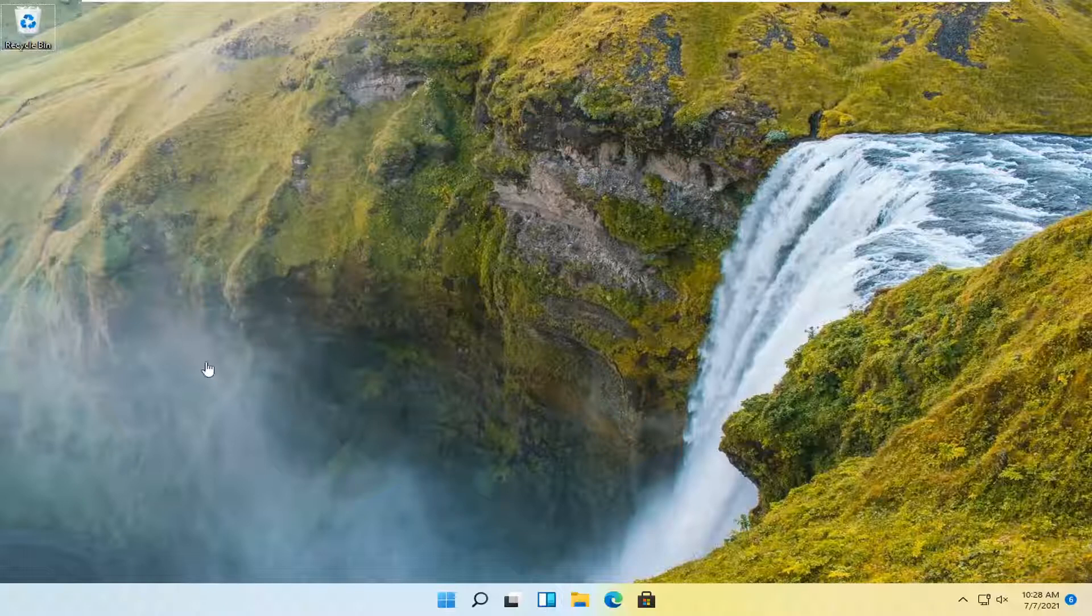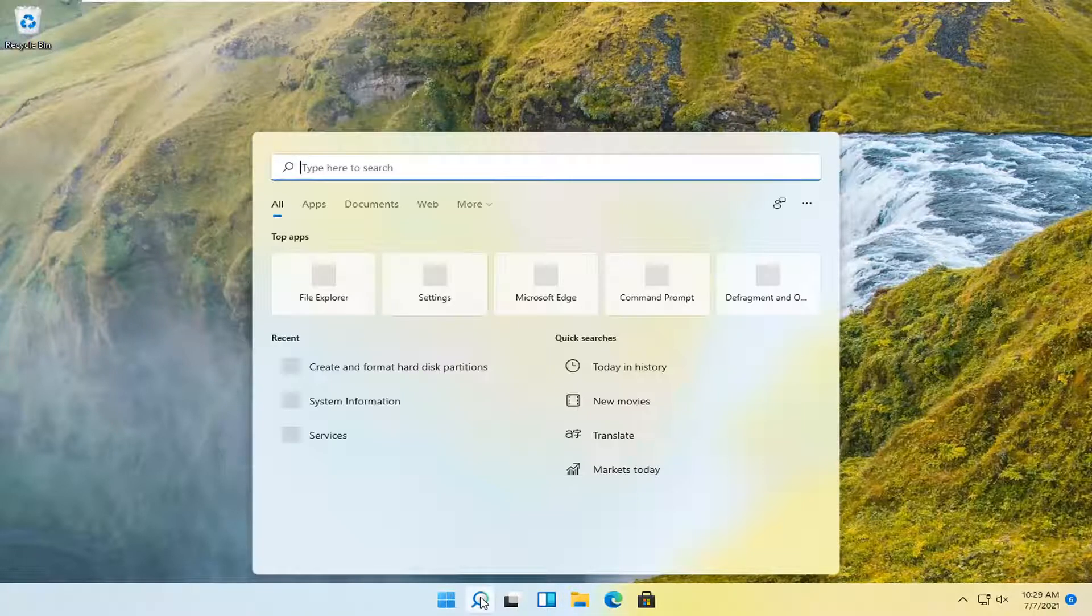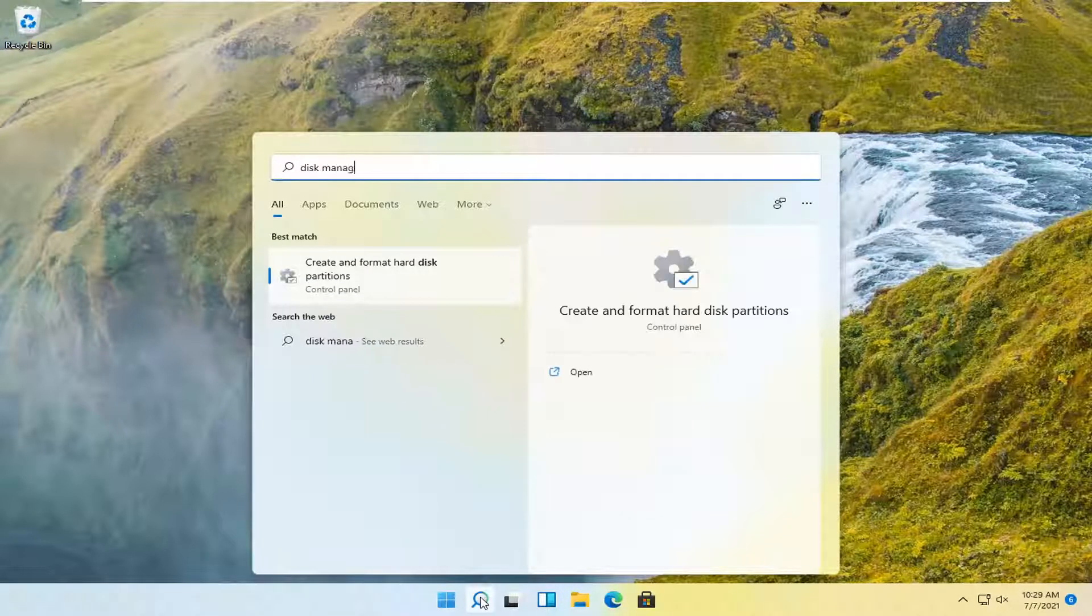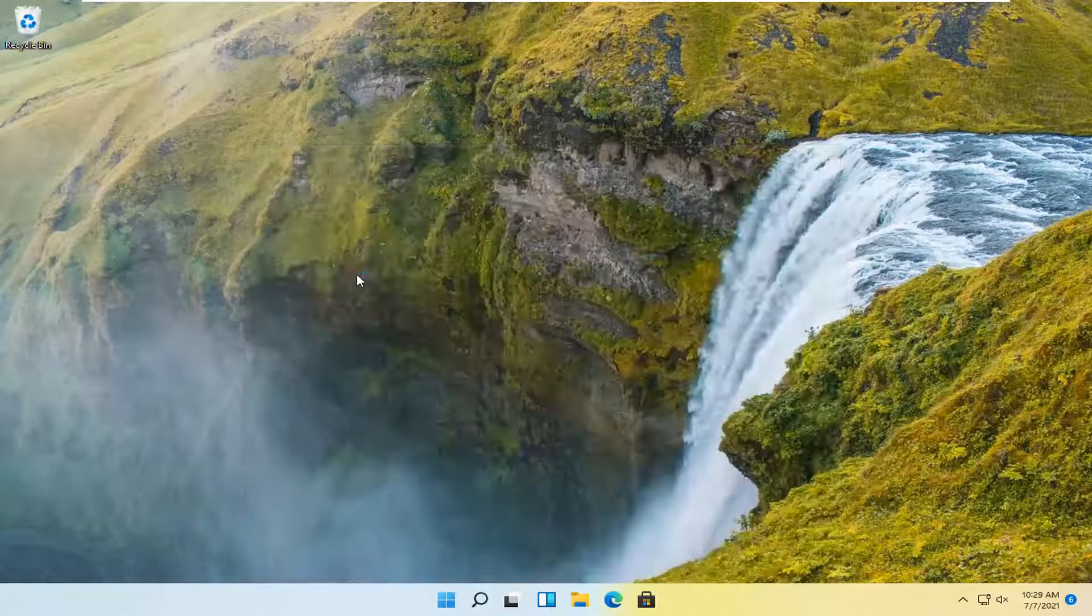All you have to do is open up the search magnifying icon down in your system taskbar and search for disk management. The best match should come back with 'Create and format hard disk partitions.' Go ahead and open that up.